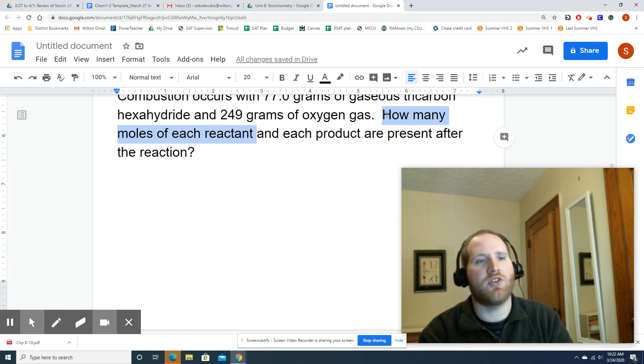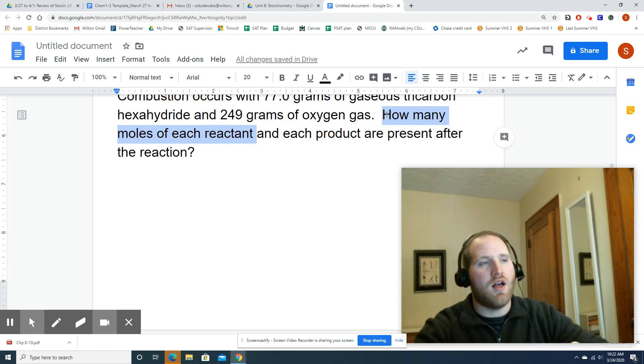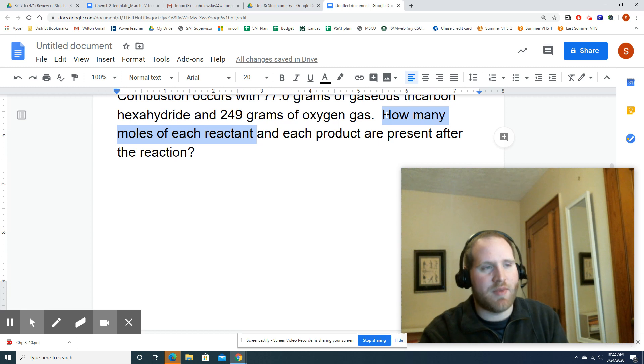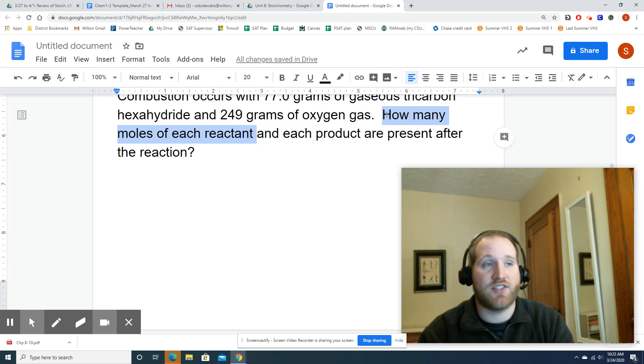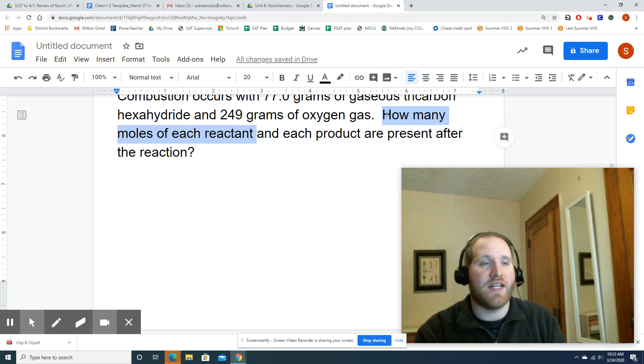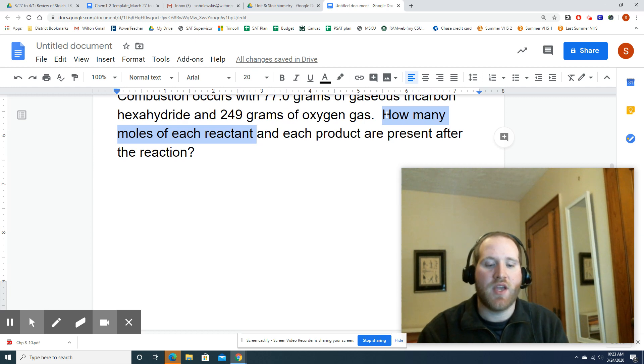It is possible under rare circumstances that both reactants are used up perfectly — we call this a perfect stoichiometric ratio, but it's very rare. In most cases, one reactant gets used up (limiting reactant) and the other reactant is still present (excess reactant). So whenever you're looking for a lot of information, specifically how much of the excess reactant remains, a BCA table is going to be worth it.